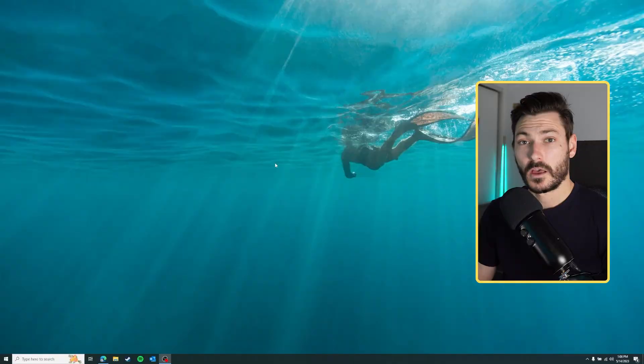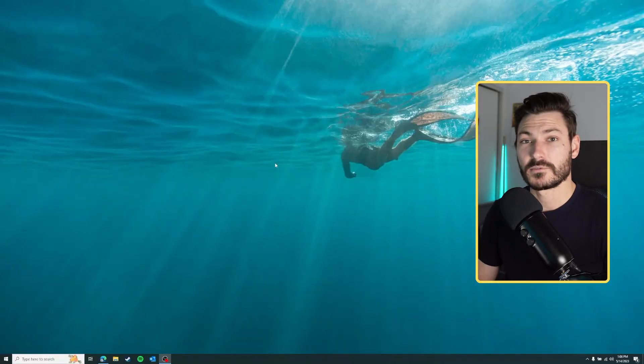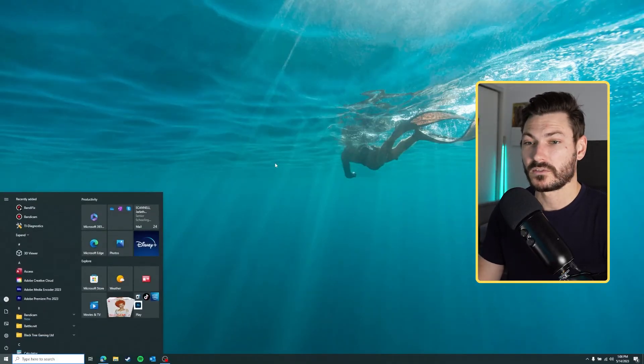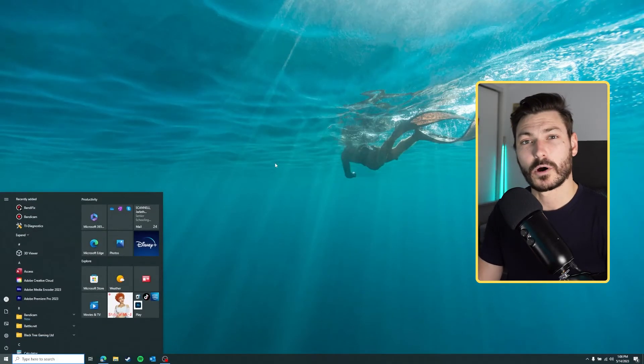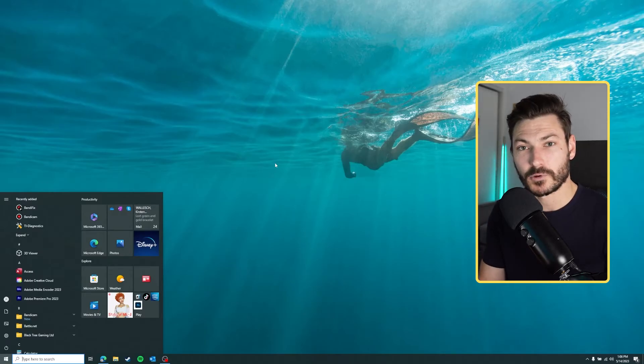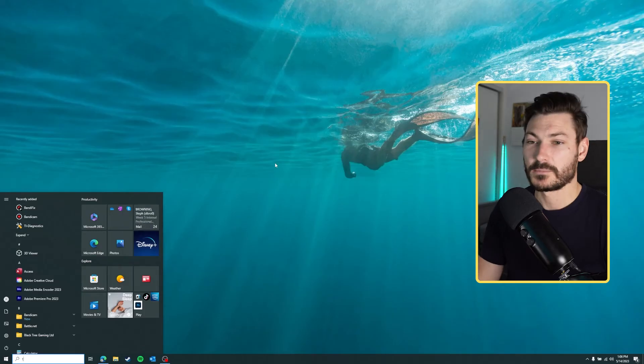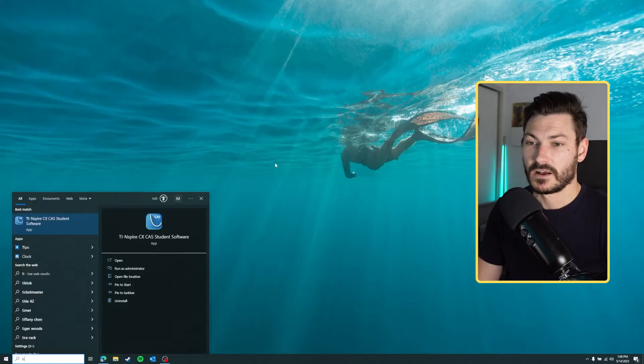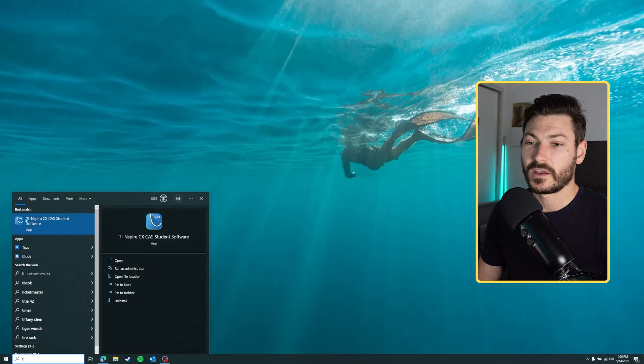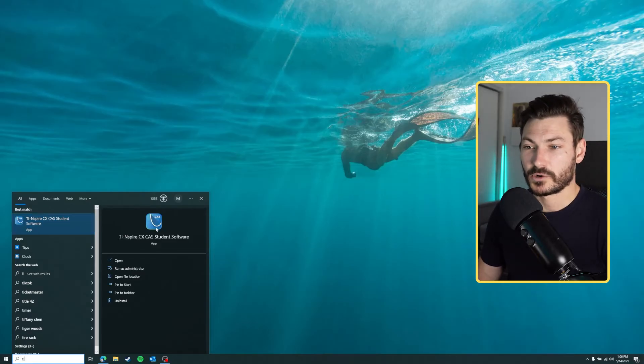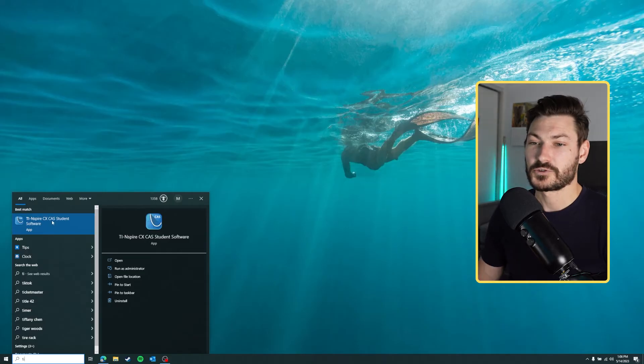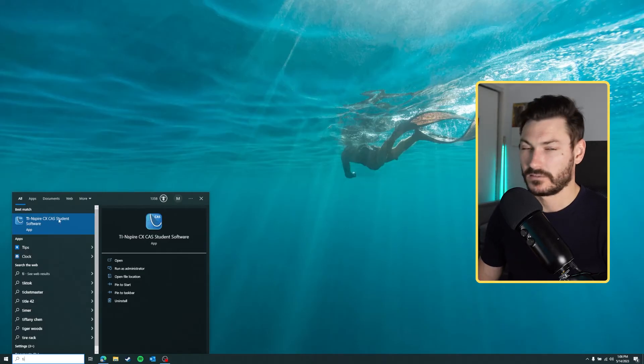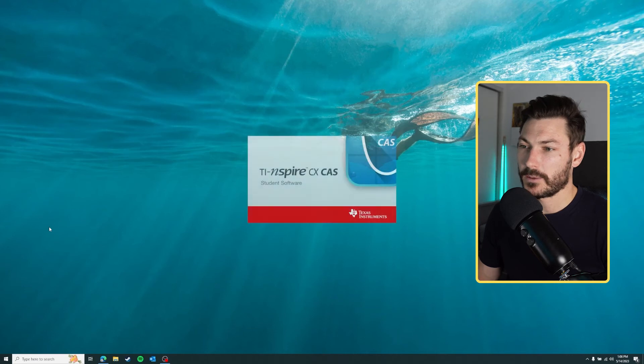To open up our software I'm just going to click the Windows key here on Windows. If you hold Control and hit spacebar on Mac it'll bring up your Spotlight finder - it's kind of the same thing. You're going to type TI, and here it is. It should be the blue one. If you downloaded the red one and you've got a red icon, you've downloaded the wrong software. Make sure you get the CAS student software - I think the red one is just the CX. We're going to open up the app here.